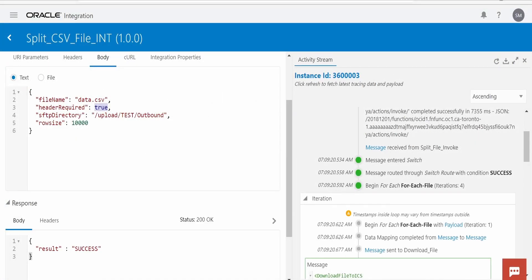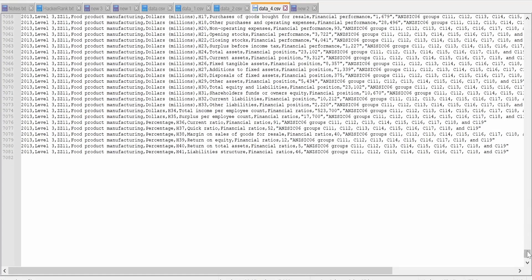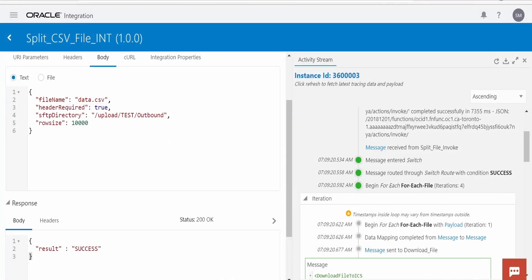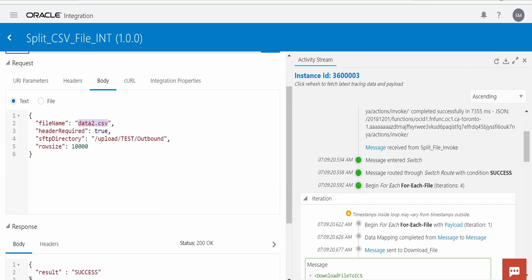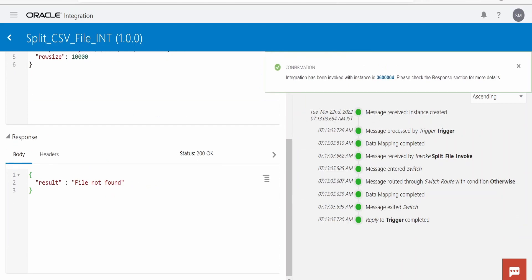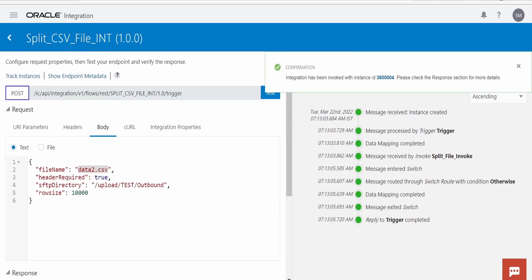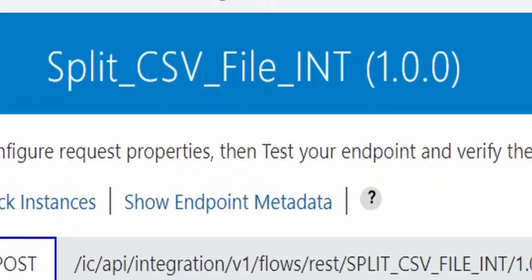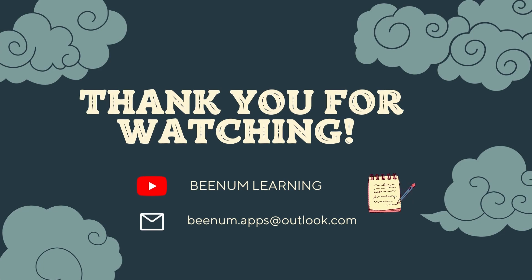If we mark header required as false, the splitted files won't have the header copied from the source file. Let me also test the negative case — where the CSV file is not present in the SFTP directory. As you can see, we are getting a message saying 'file not found.' We can build our OCI function to handle all cases like file not found, unsupported file type, and more. Please like this video, subscribe to our channel, and thank you for joining us.